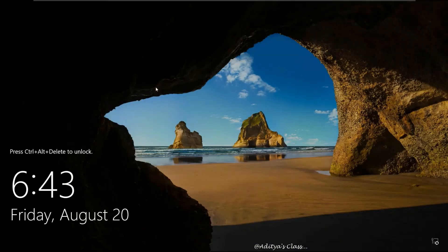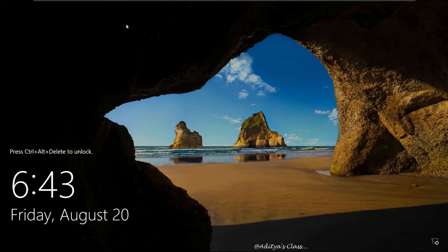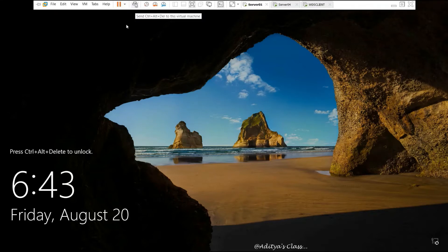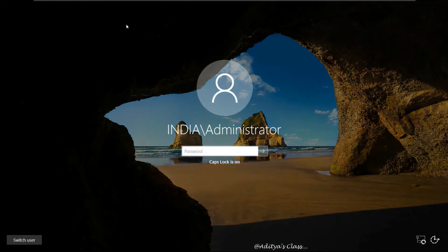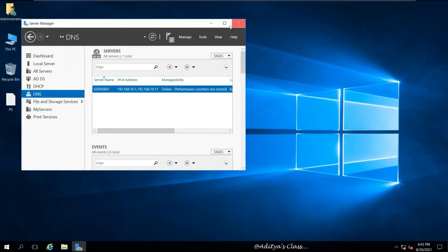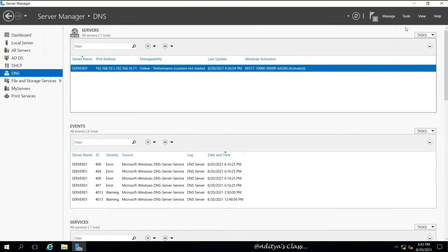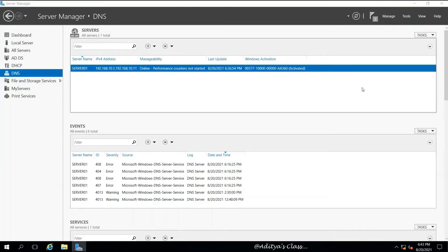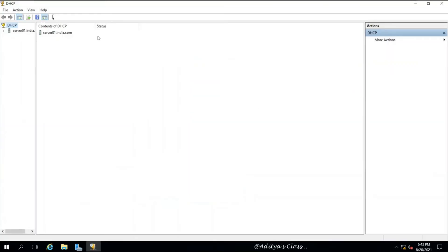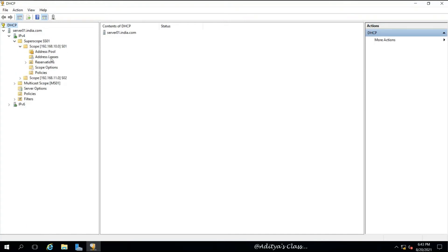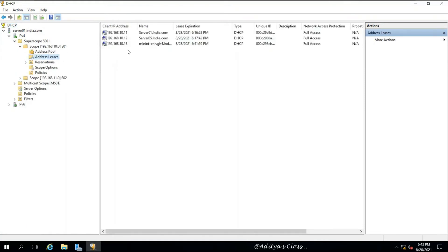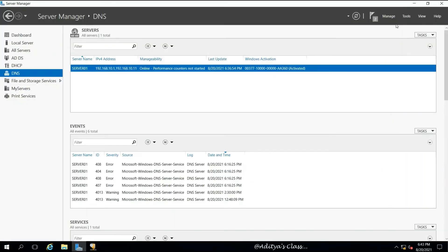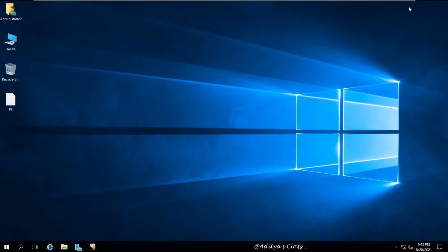We can install operating system remotely using WDS server. If we want to check a couple of things like whether our DHCP server has assigned the exact same IP address or not, we can go for the domain controller in which our DHCP services are installed. We can expand Server01, expand IPv4, expand Superscope which we previously created, and then you can see in Address Leases we got 10.13 which is assigned just now for our WDS client.